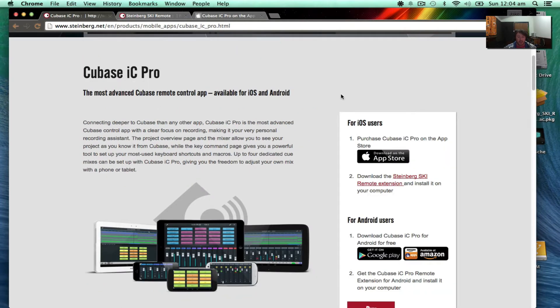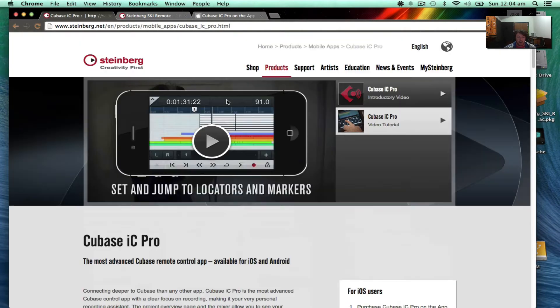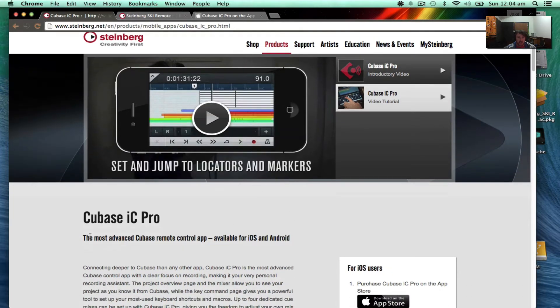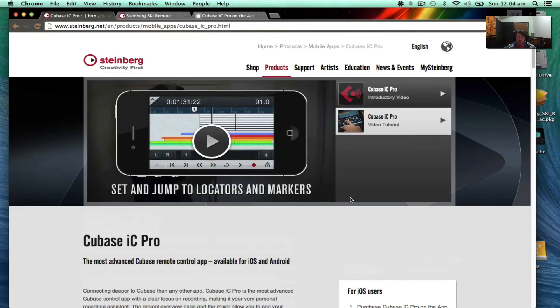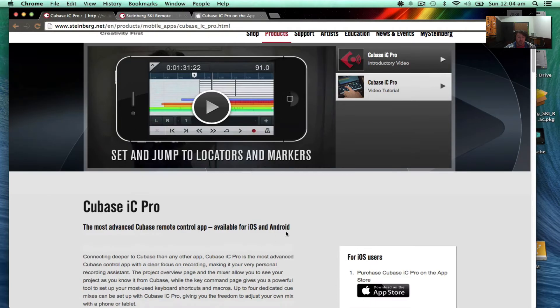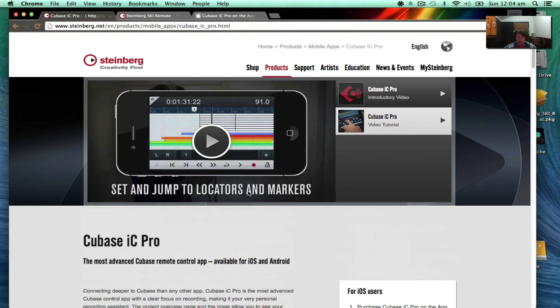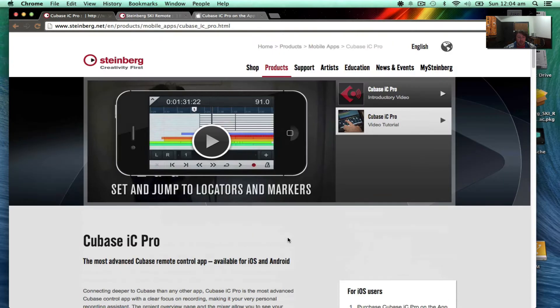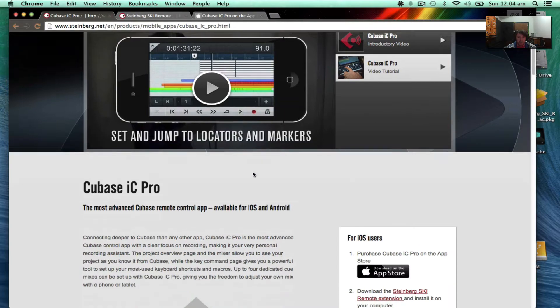I just recently bought Cubase IC Pro, which is an iOS and Android remote control app for Cubase, and I'm going to show you how to install it on Mac. I'll put all these links up in the description.